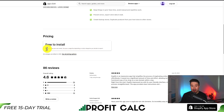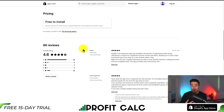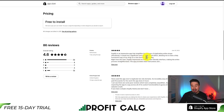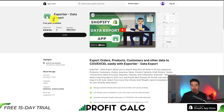It's free to install and uses a pay-per-use model. In terms of reviews, it's sitting at an excellent 4.6 stars with 75 reviews. The latest review said it's an impressive app that simplifies the process of duplicating online shops effortlessly — it saved them a significant amount of time and effort, allowing them to have a fully functional copy of their shop on a new domain within a day.